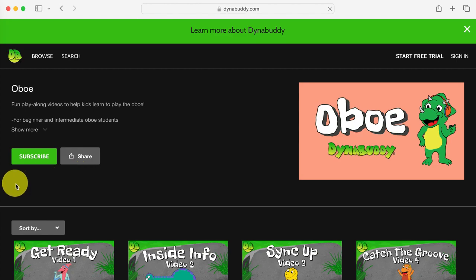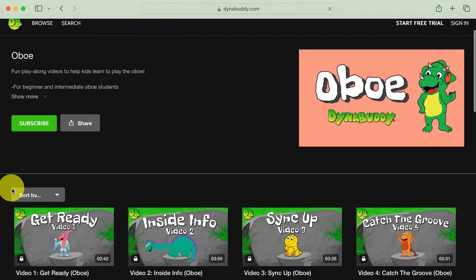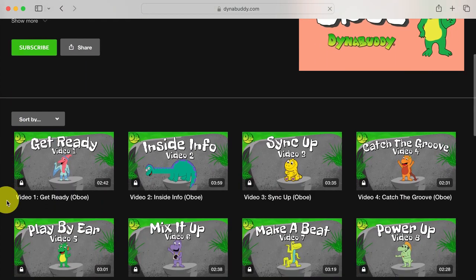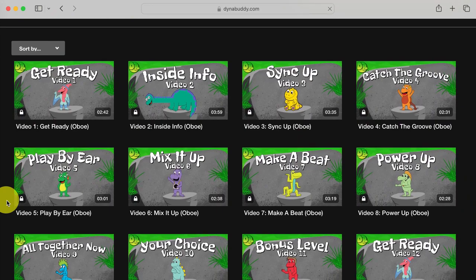If you're a beginner, start with video 1 for your instrument. Each video gets a little bit harder, so play the videos in order. We recommend repeating each video as many times as it takes for you to feel like you've mastered it, and then go on to the next one.